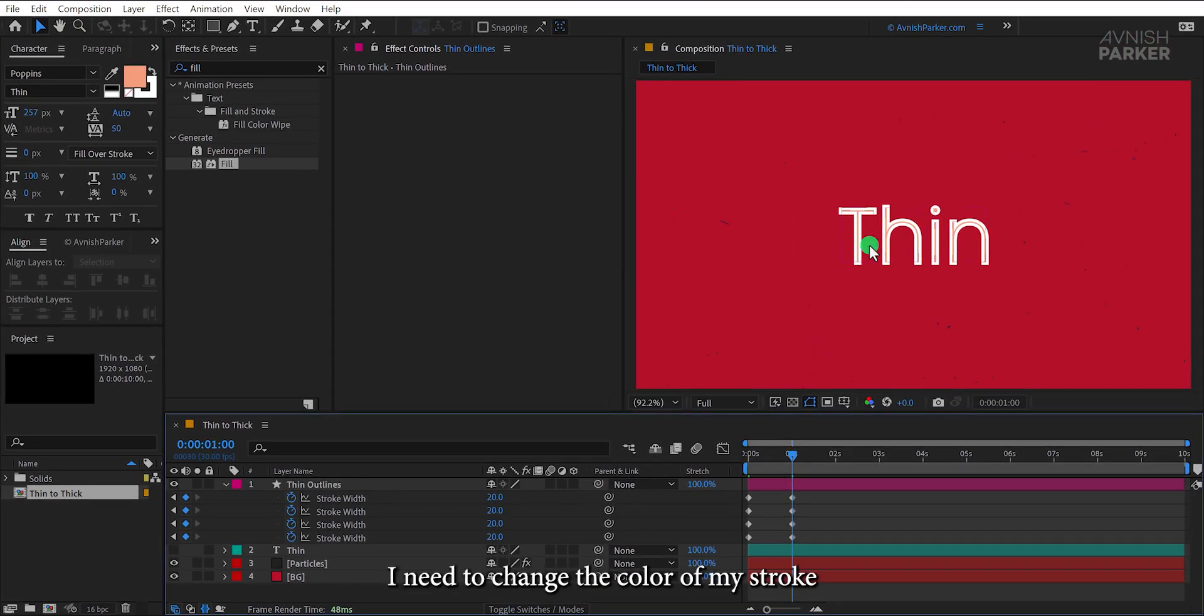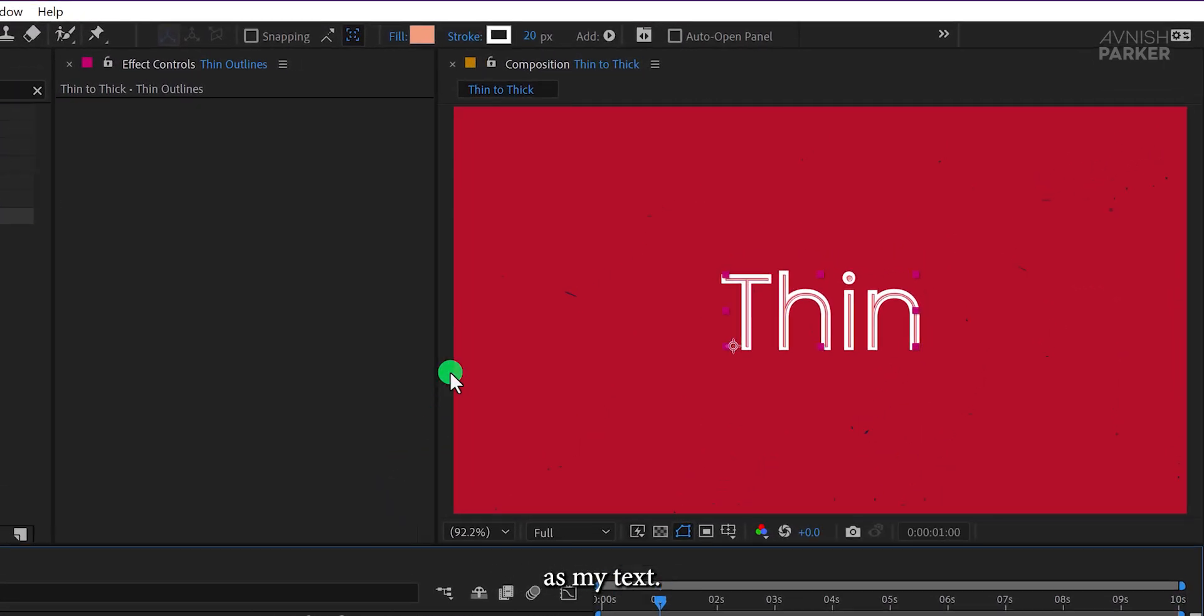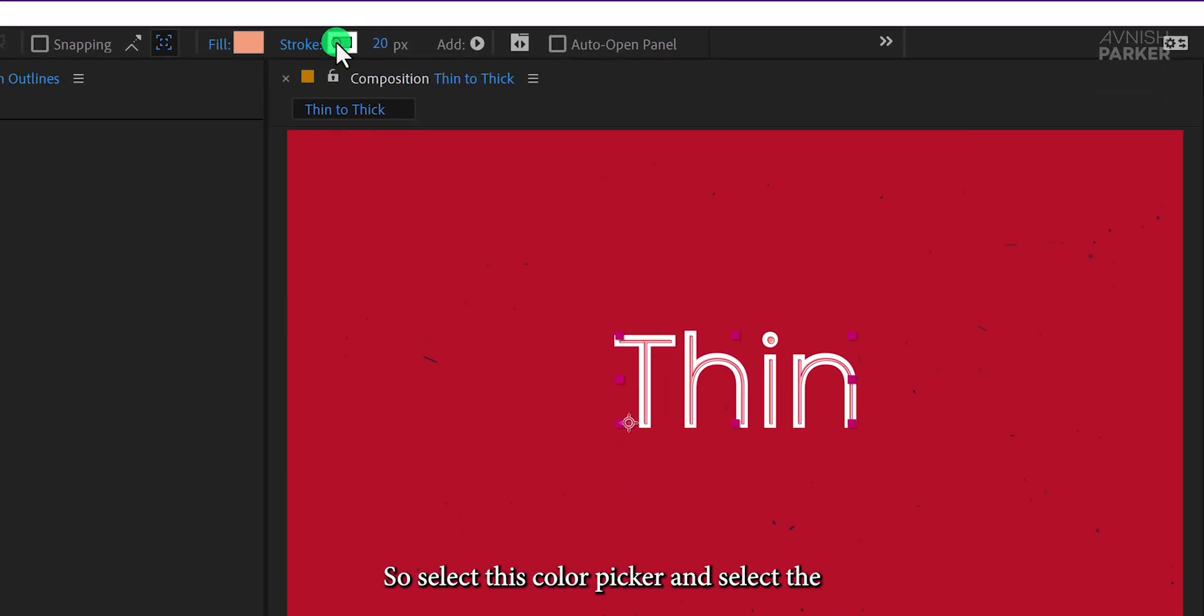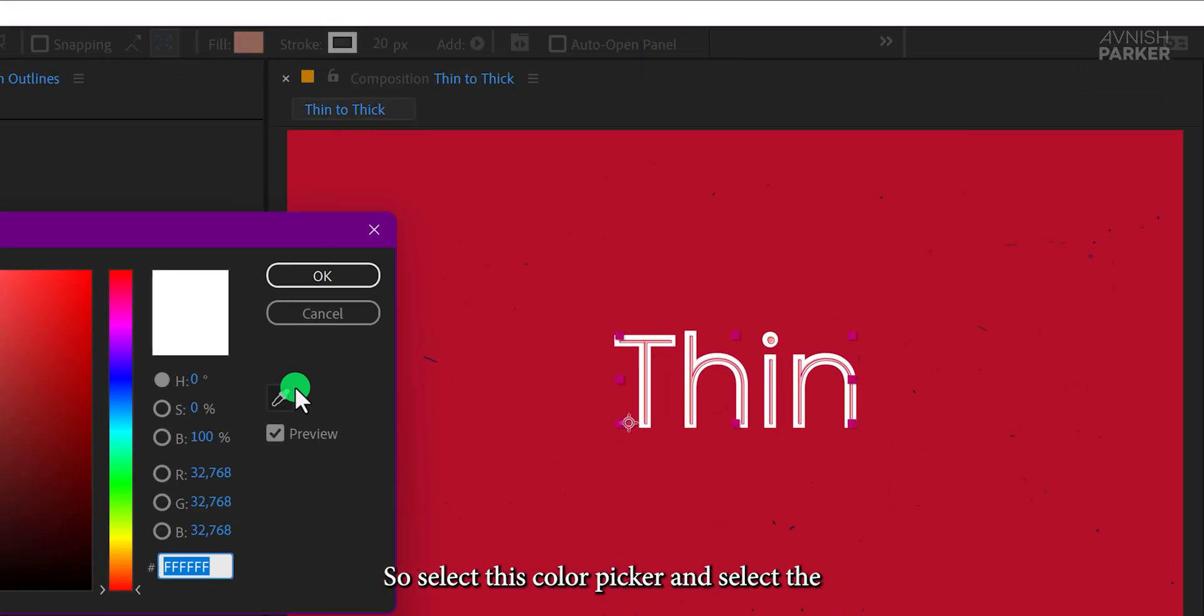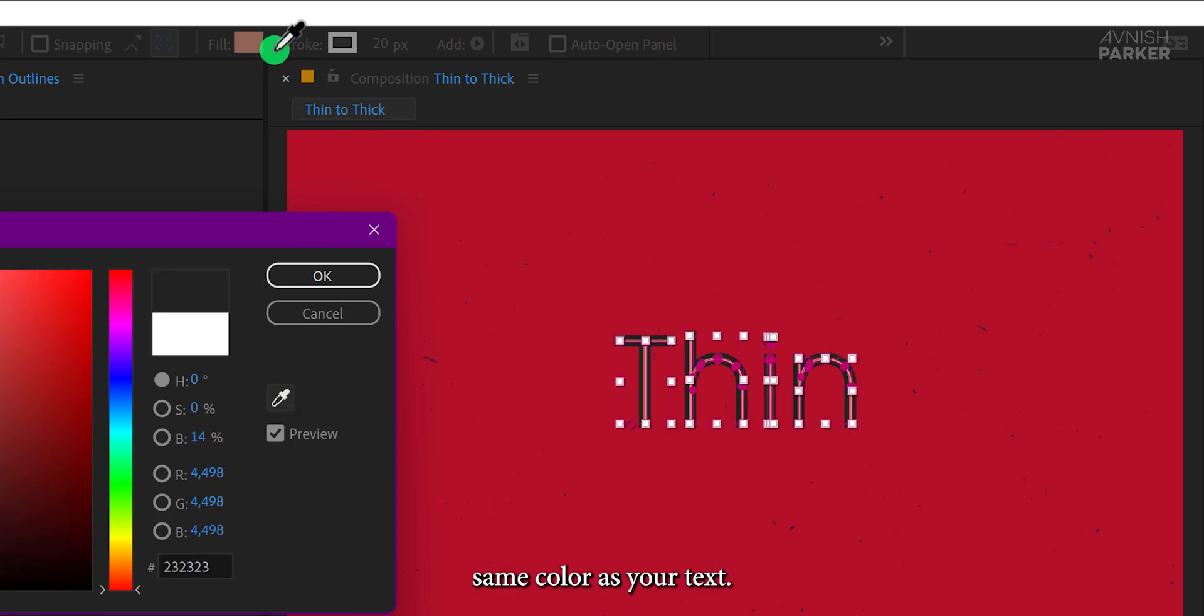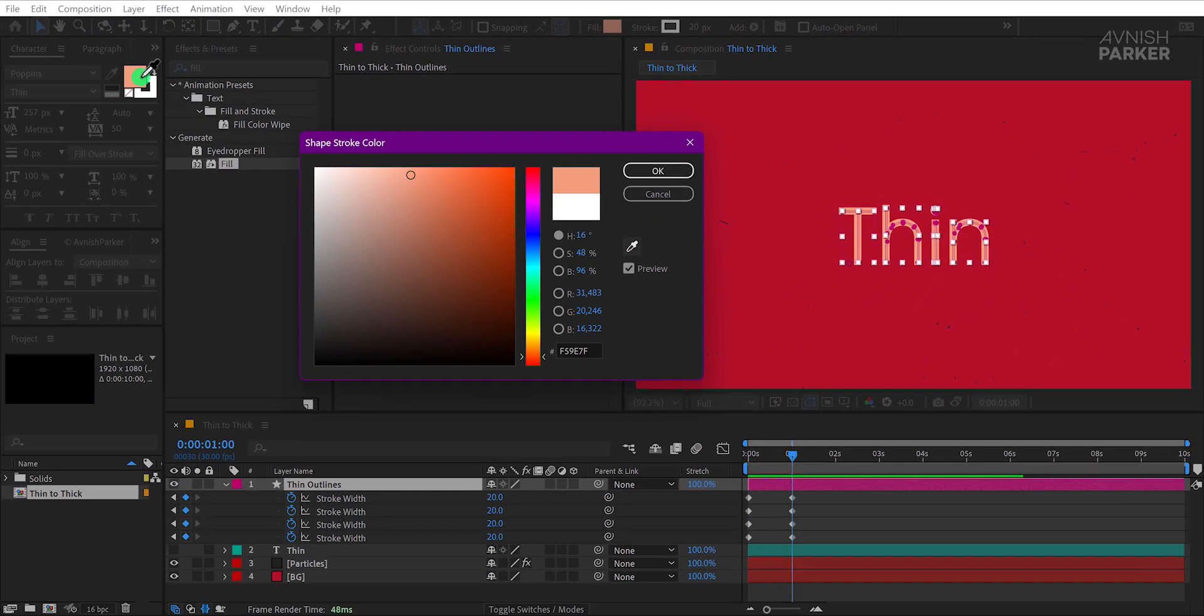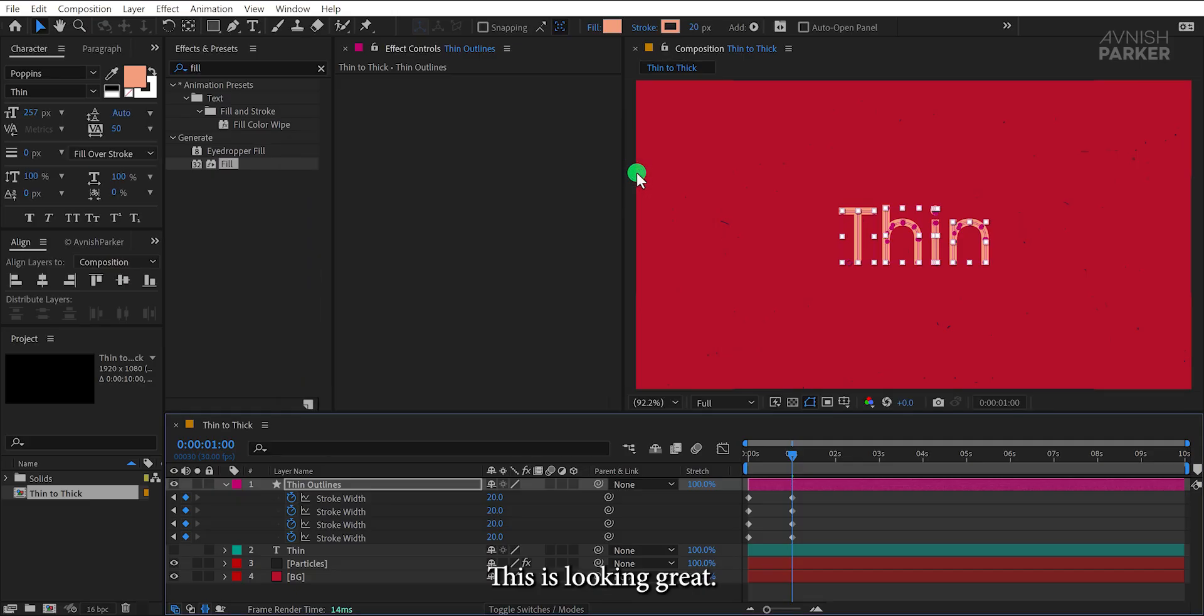Right now I need to change the color of my stroke so that it will have the same color as my text. So select this color picker and select the same color as your text. Perfect. This is looking great.